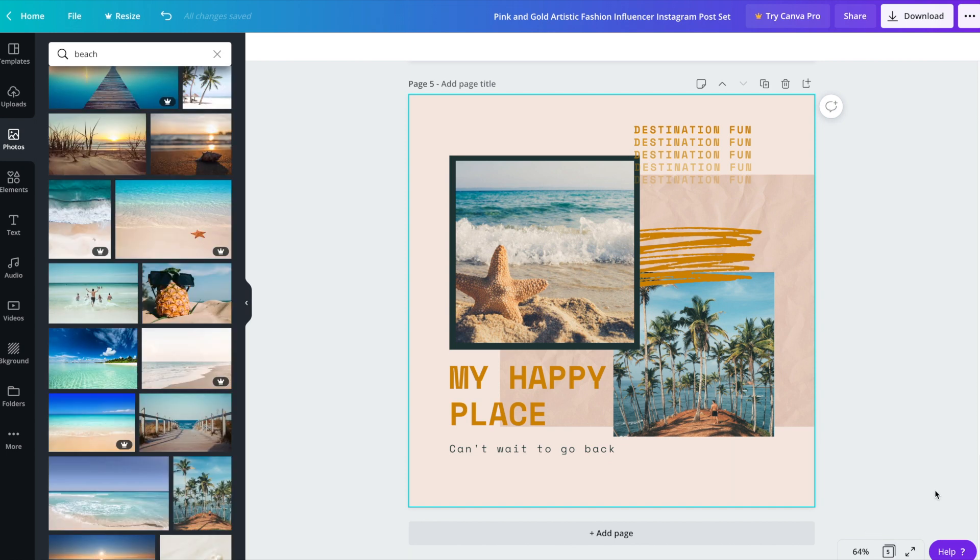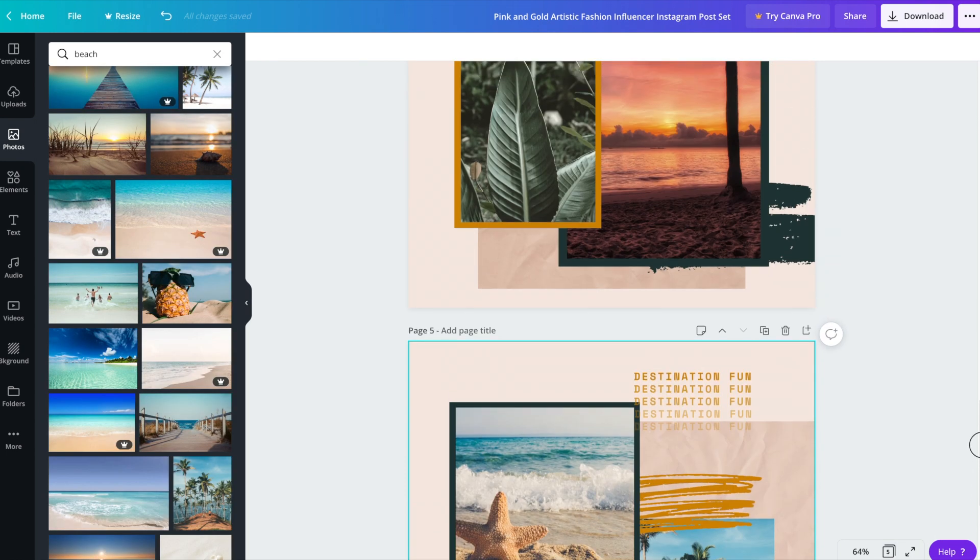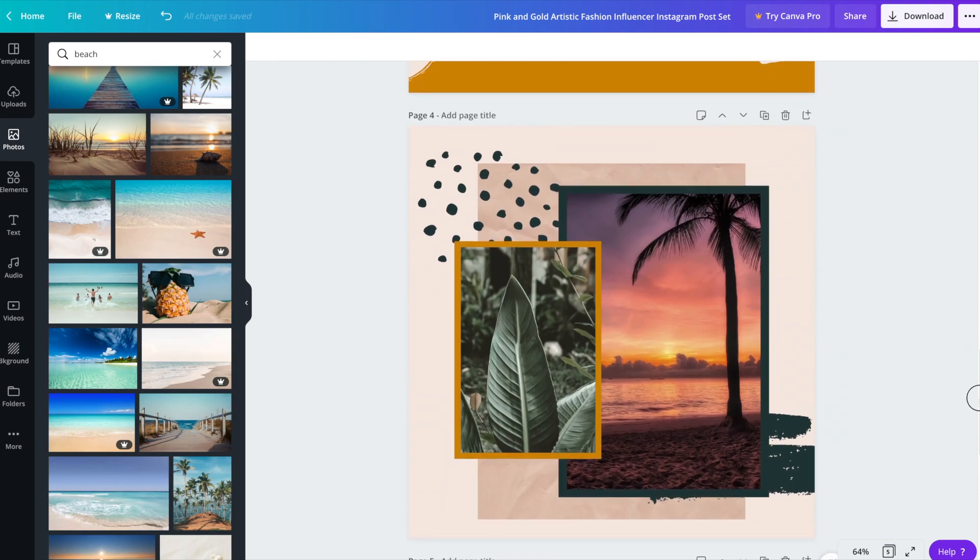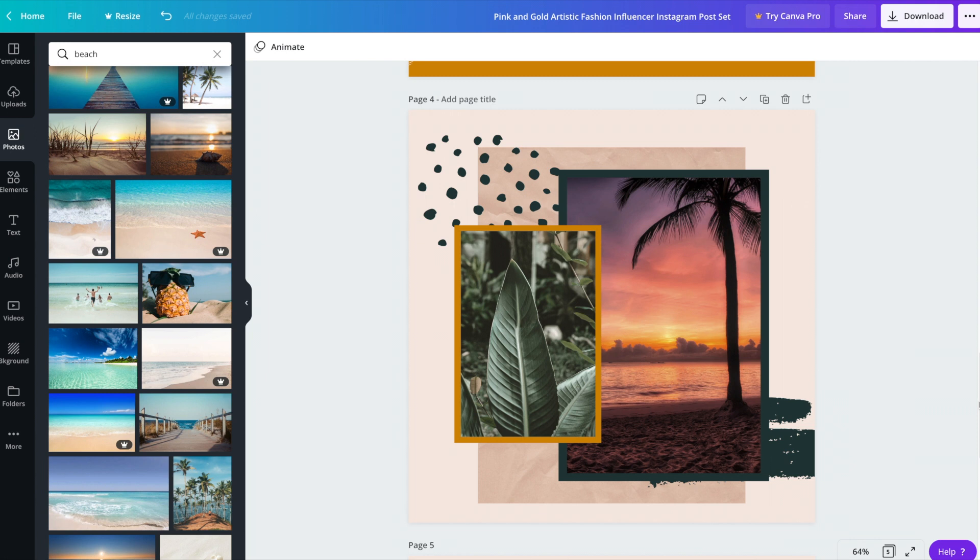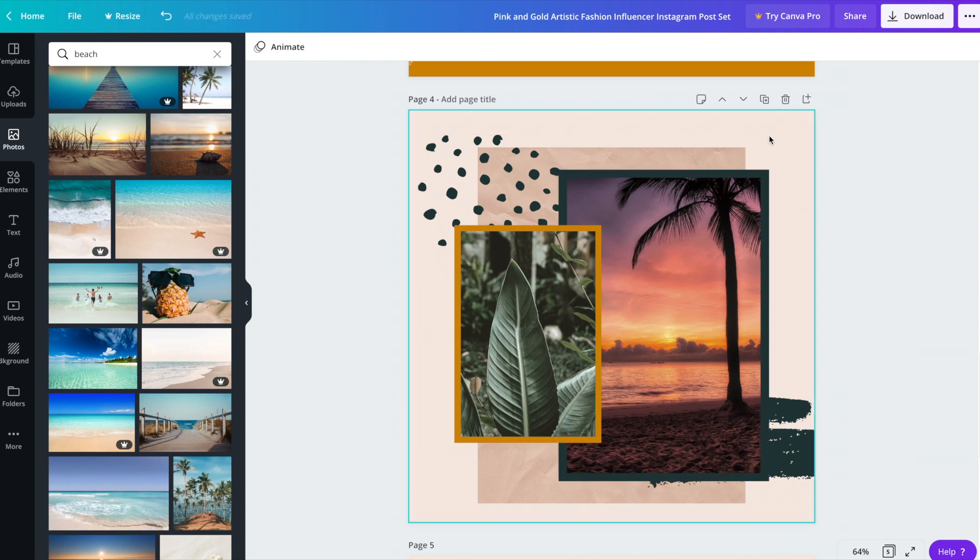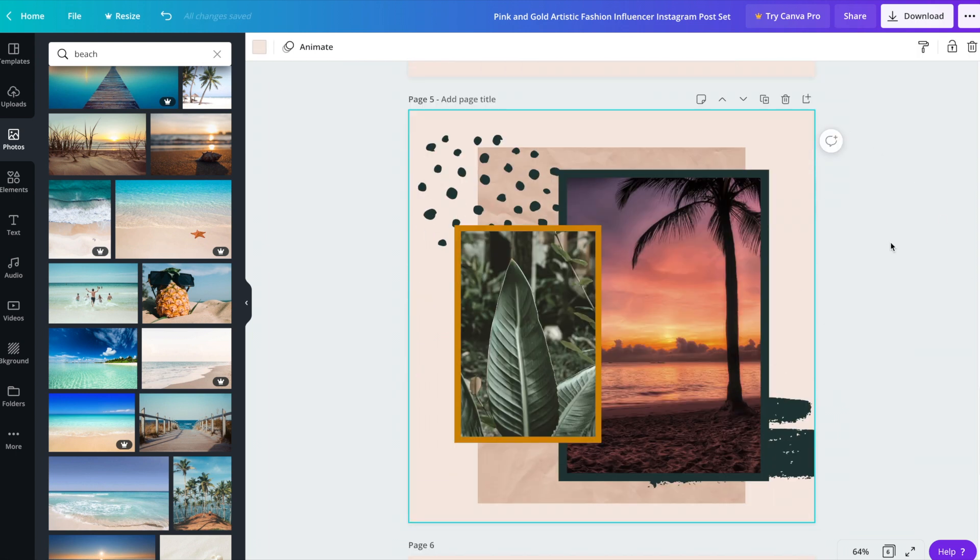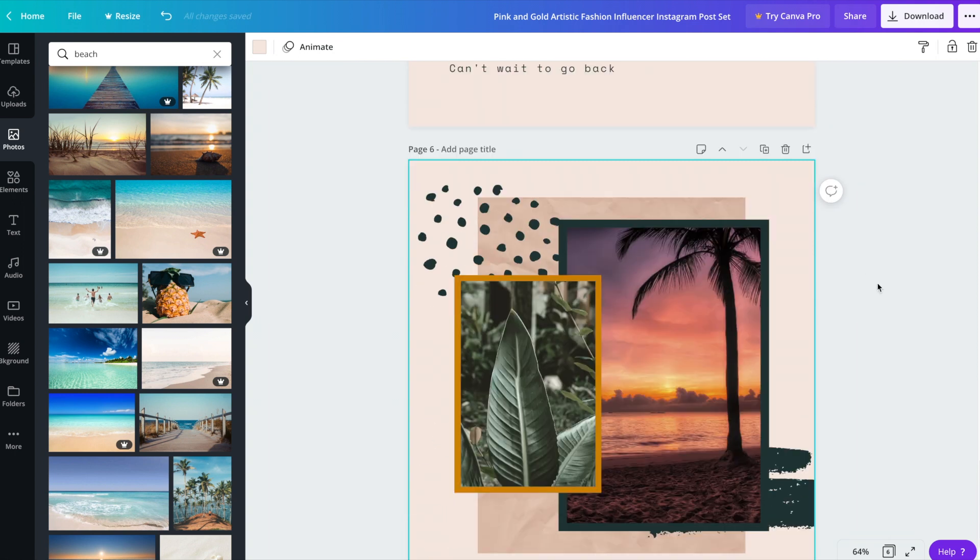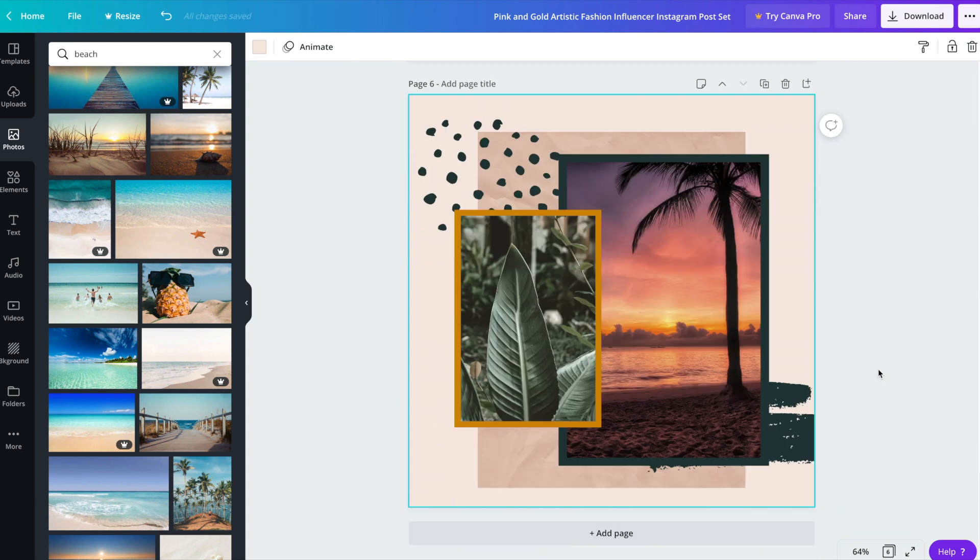Let's say that there's a post that you really like. We can duplicate it and modify it ever so slightly that you can add it to your little collection of posts. So let's say we really like this one here. We can click the duplicate button and then I'm just going to move it down to the bottom.